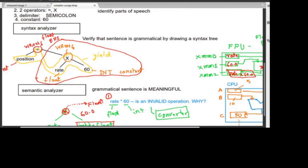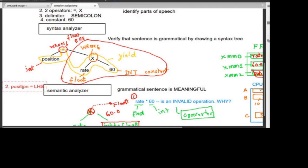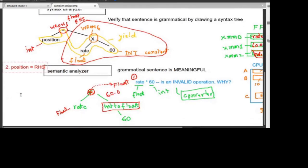To summarize the two errors: first, rate into 60 is an invalid operation because float and int cannot be mixed. Second, position equals right-hand side is also wrong because the right-hand side is float and position is int.